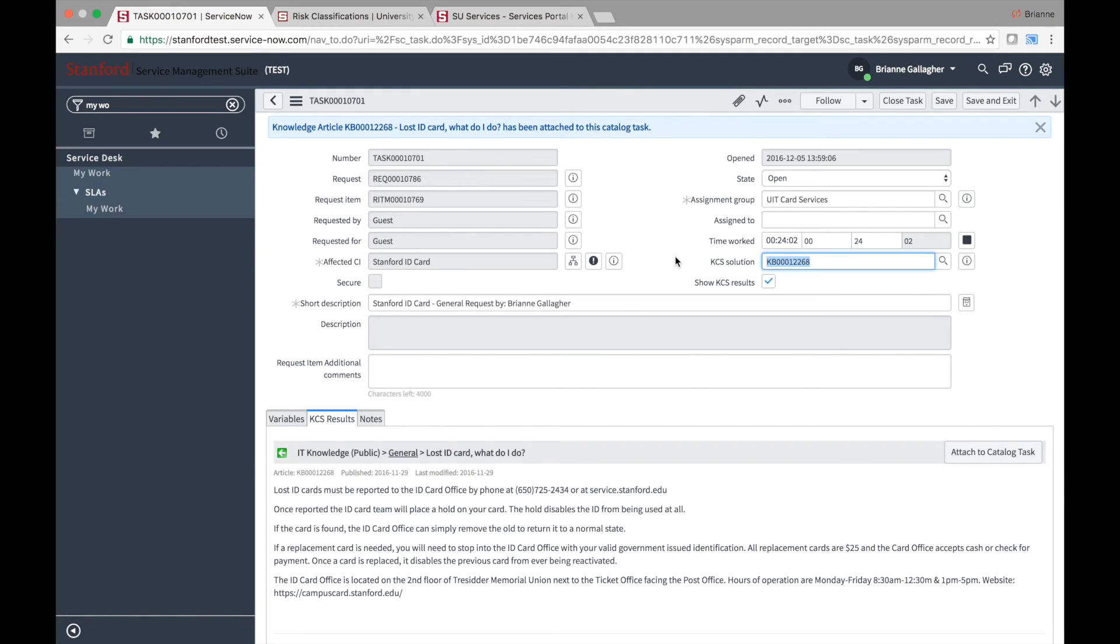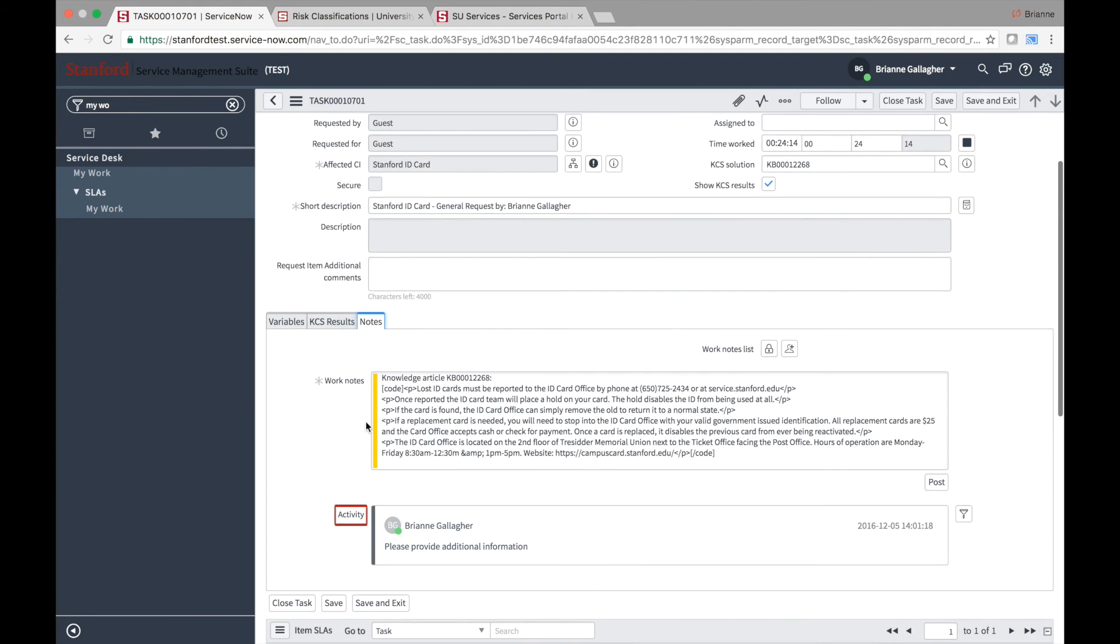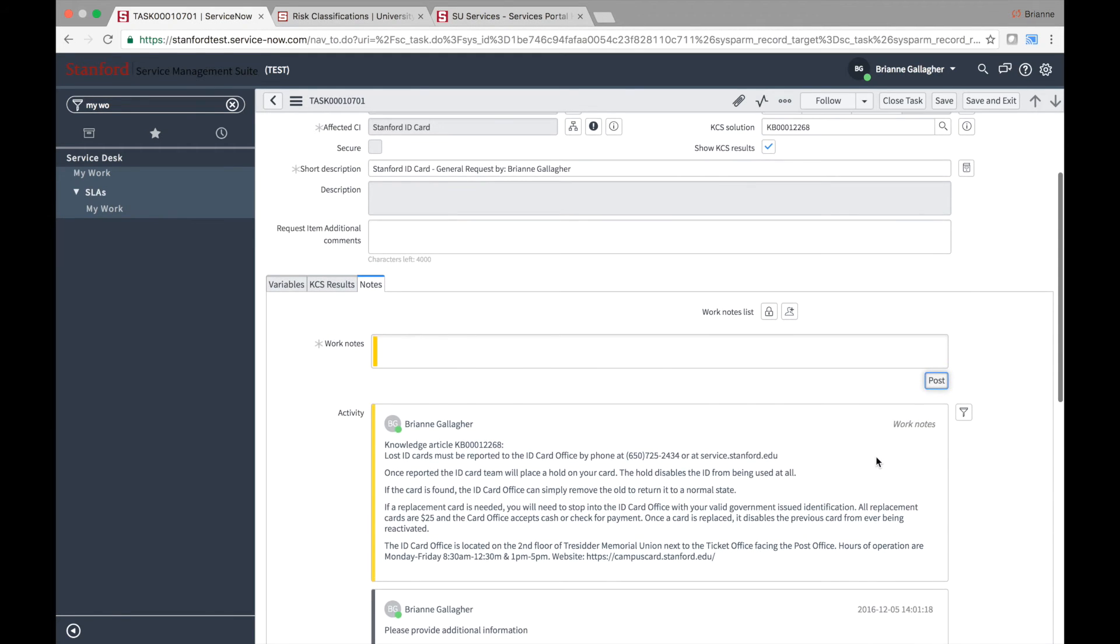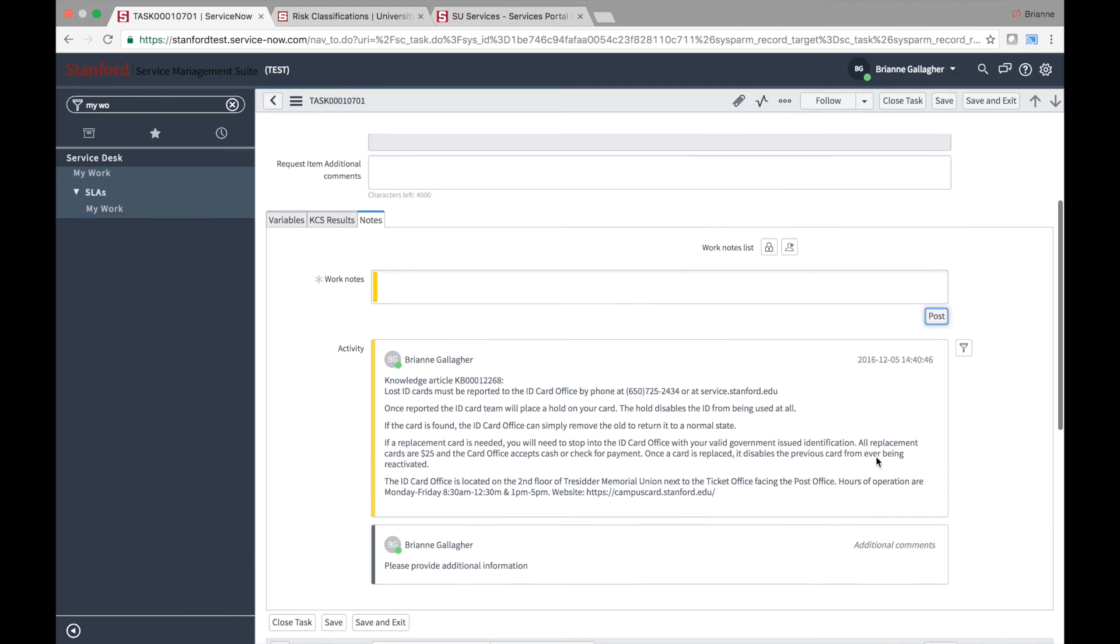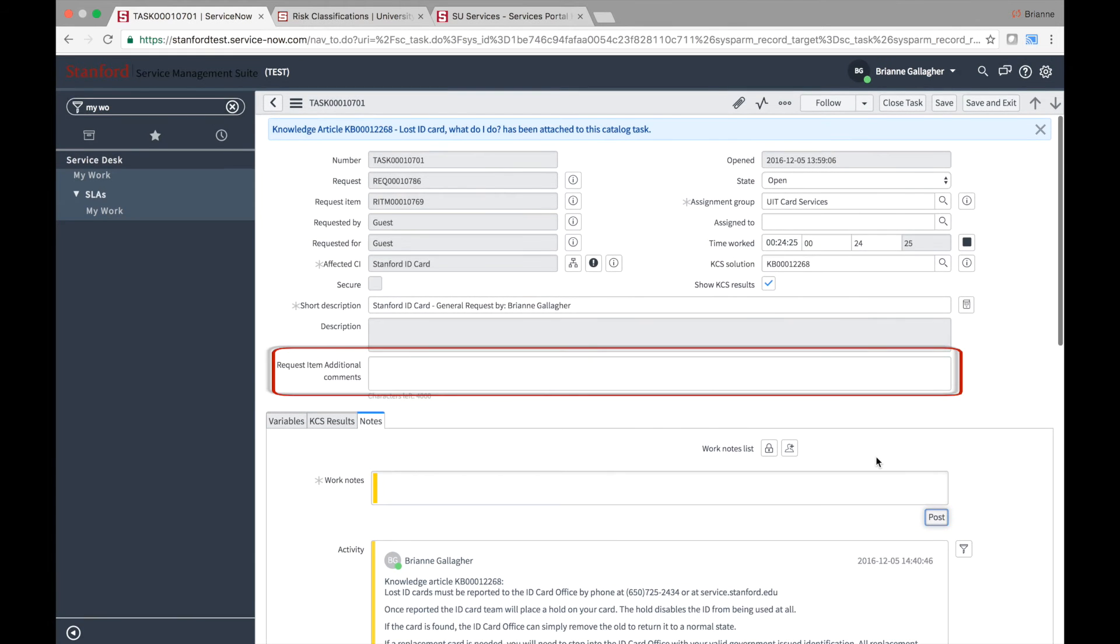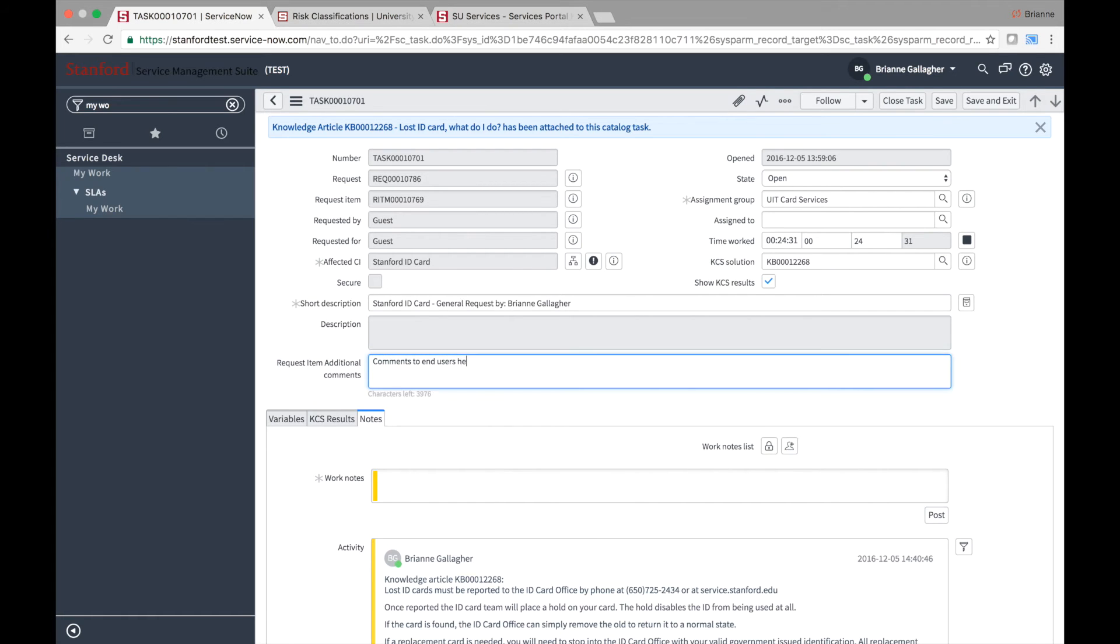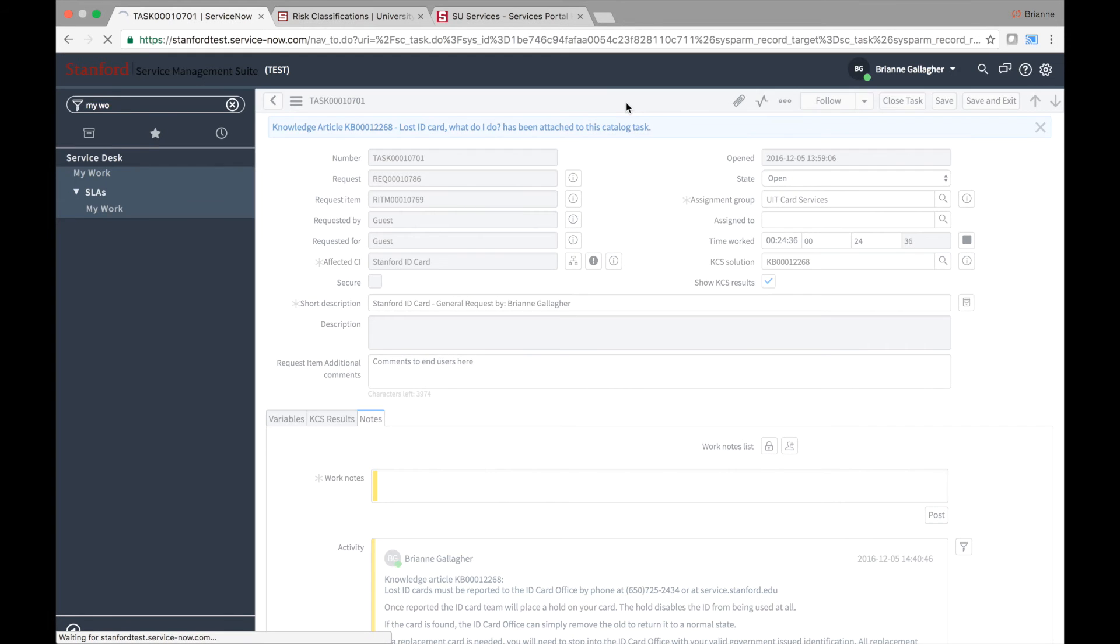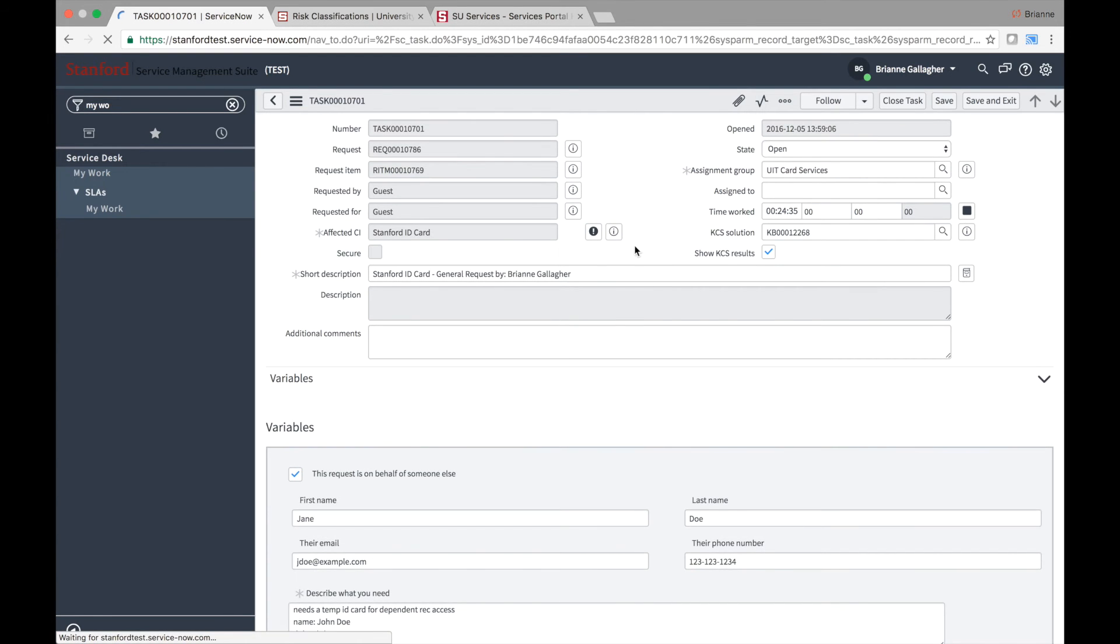The next tab is Notes. This is where the fulfiller can add internal worknotes specific to this request's fulfillment or view activity associated with this task. Currently, comments that you'd like requesters to see should be entered in the Request Item Additional Comments field, which is available on both the task and item forms. Add users to the worknotes list if you would like them to receive email notifications when the worknotes for the task have been updated.